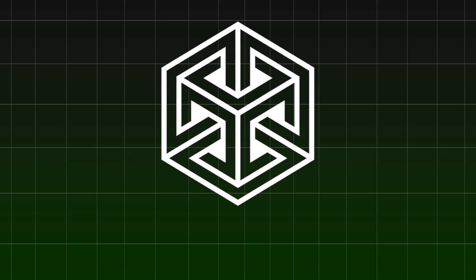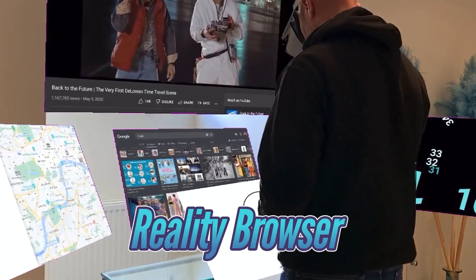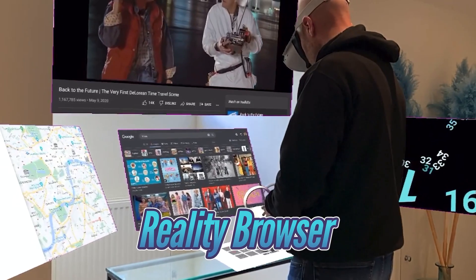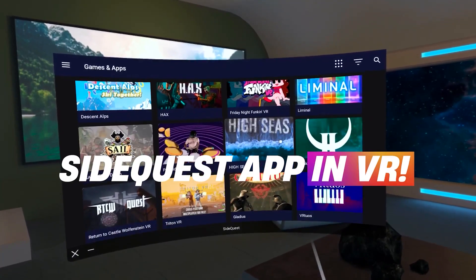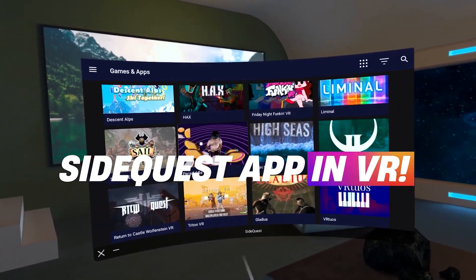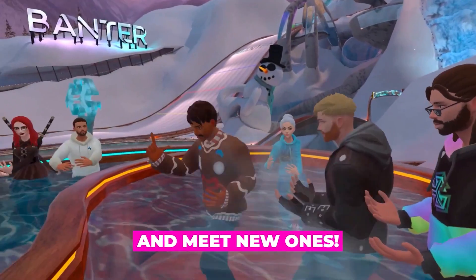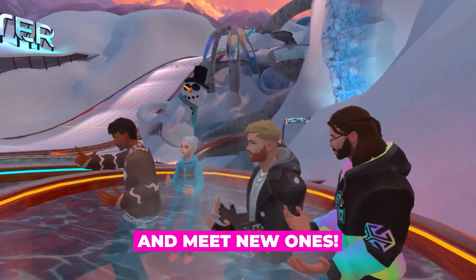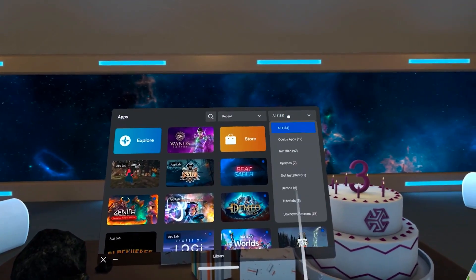All you need is a little app called SideQuest and a browser called Reality Browser. Now, I know what you're thinking — what the heck is SideQuest? Well, it's basically this awesome tool that lets you sideload apps onto your Quest headset. It opens up a whole new world of possibilities, and it's super easy to set up.